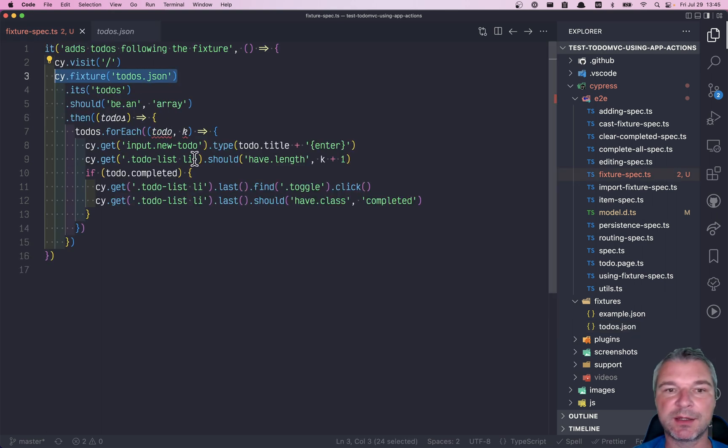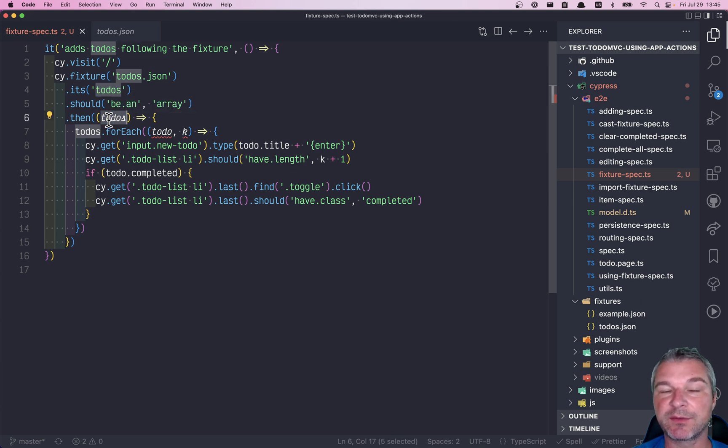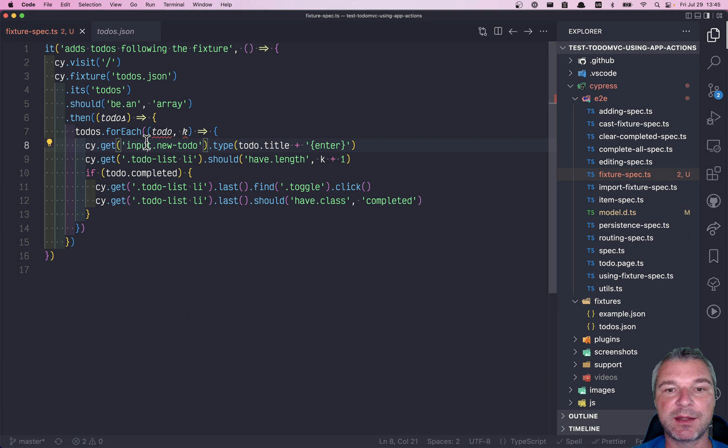The test, which is working, imports the fixture, gets the todos property which is an array, and then for each item in array it enters the title.